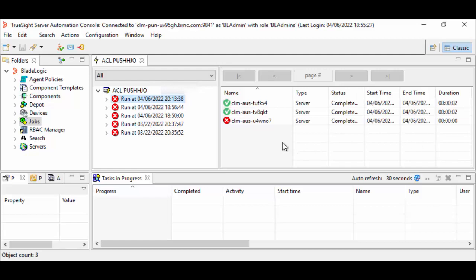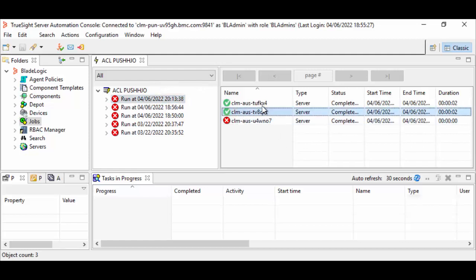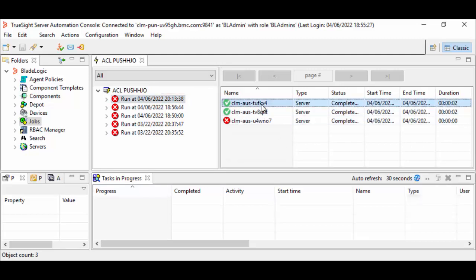As you can see, the job has failed on one server and is successful on the other two servers.